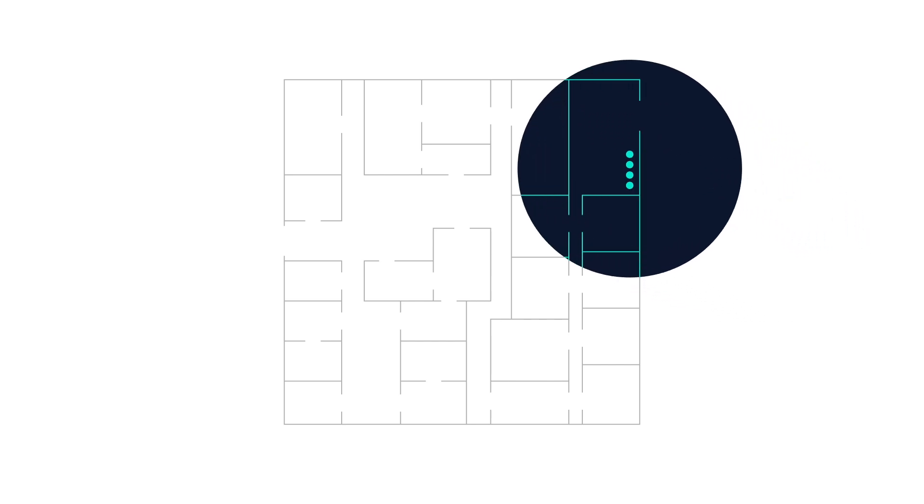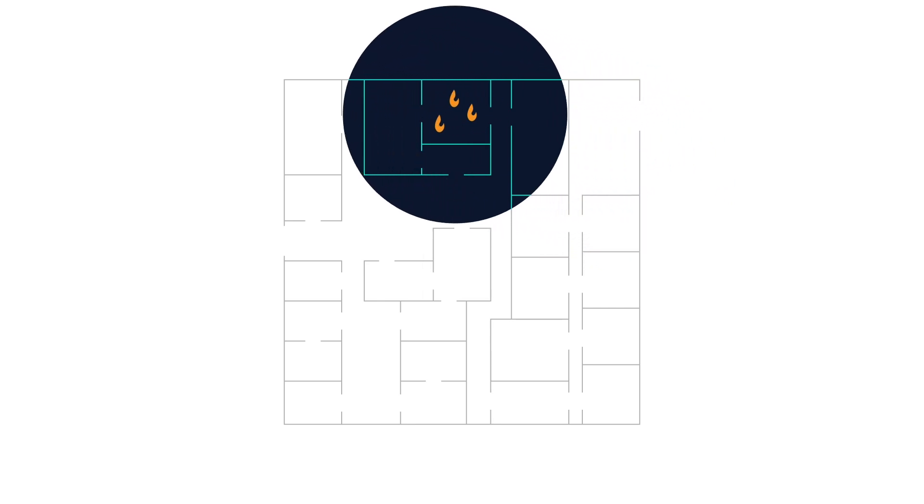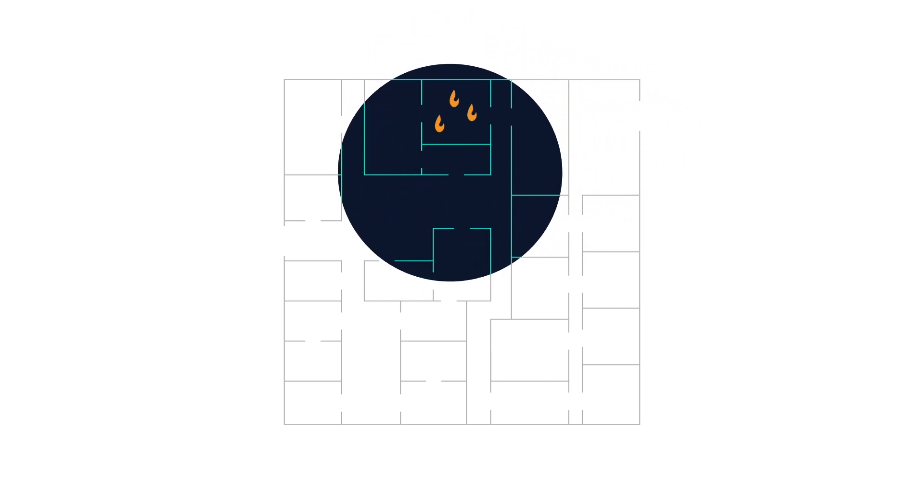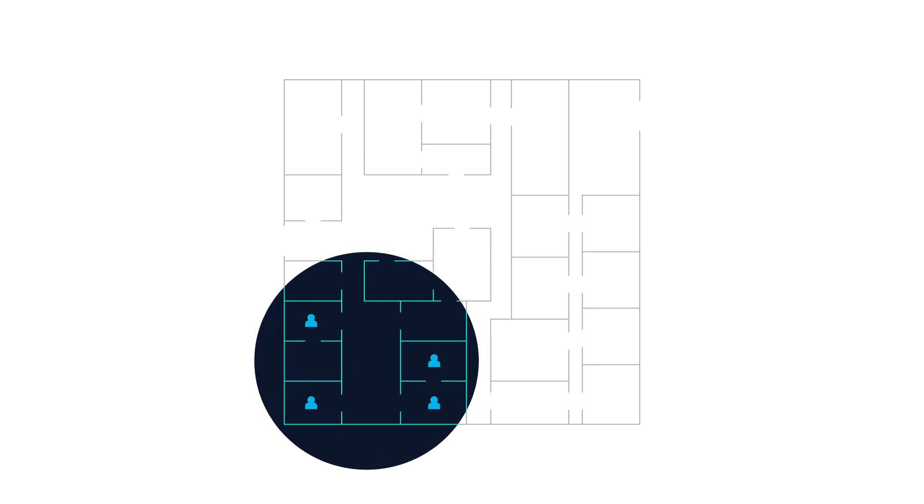Hostage situation: How can we reach the hostages without being seen? Fire: Are any flammable chemicals being stored near the site? Building collapse: Where could people be trapped?